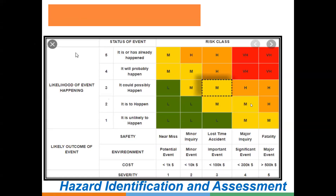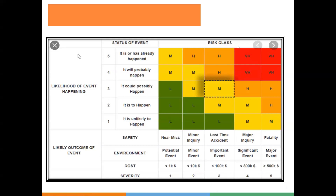Let's look at the hazard identification and risk assessment matrix. We were previously discussing likelihood and severity. You need to clearly understand this risk matrix — it is the core. You will base your risk analysis on this risk matrix when doing risk assessment.